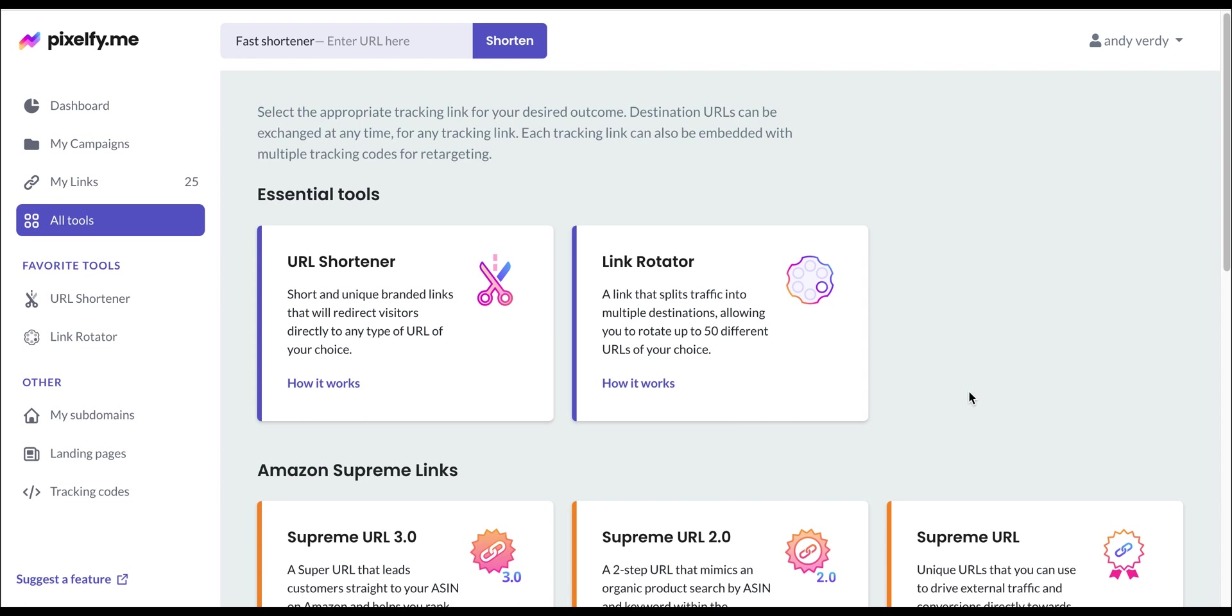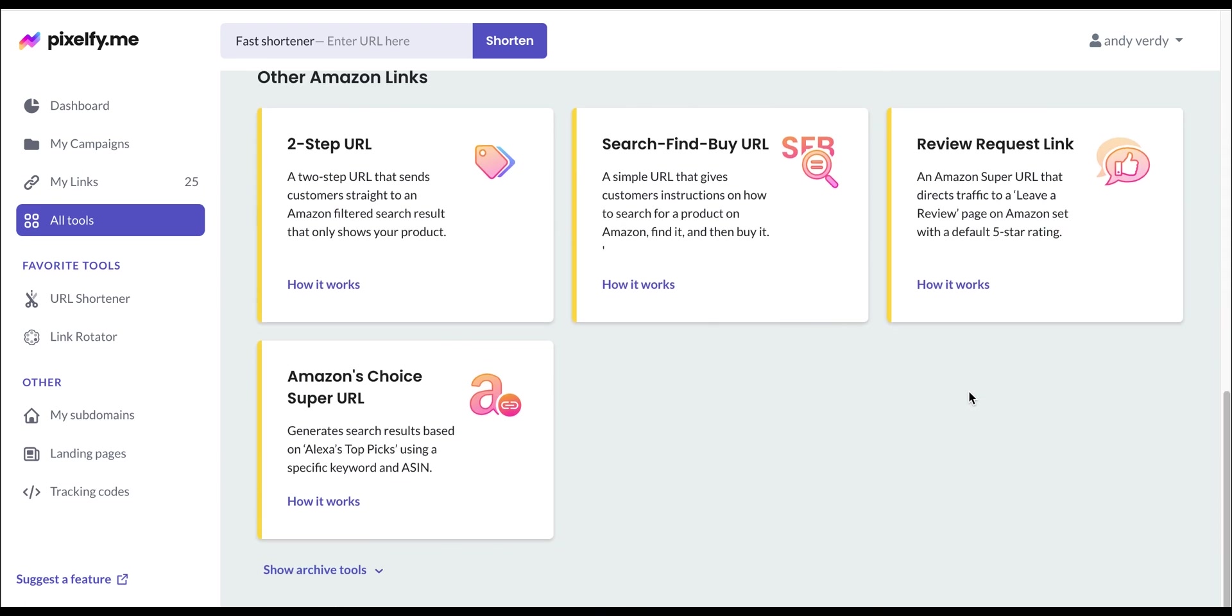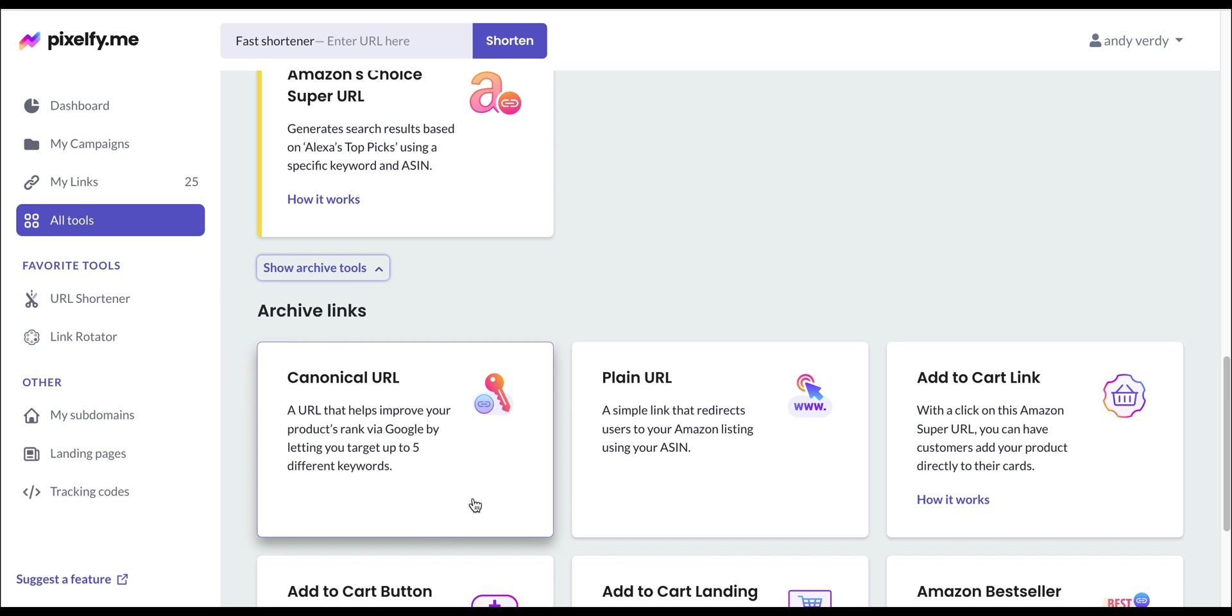You can find this tool in our archive tools at the bottom of the page. With that being said, let's create one.